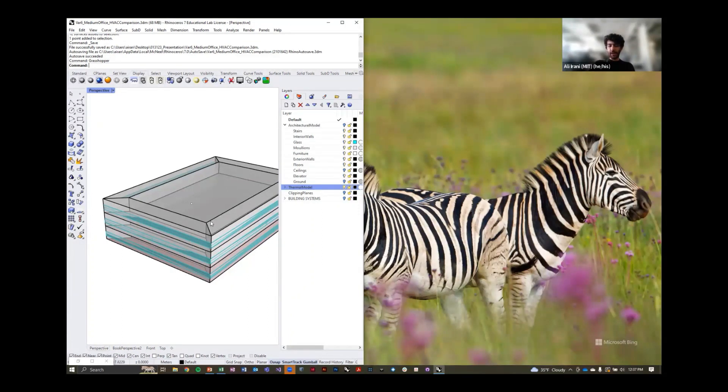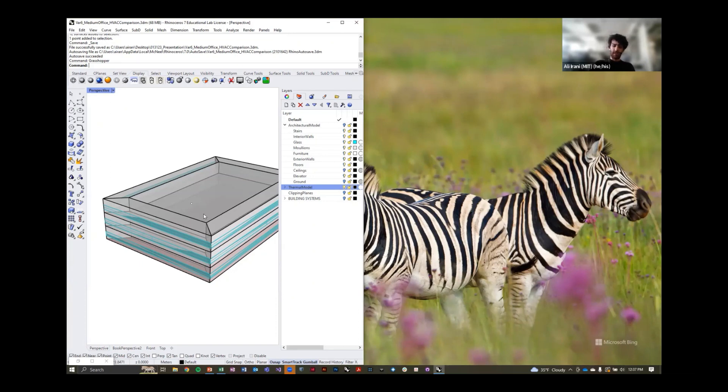Typically we assume a five meter offset for the exterior zones and then interior zones in the middle of our building.